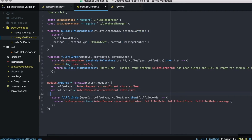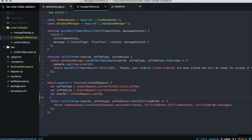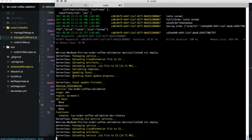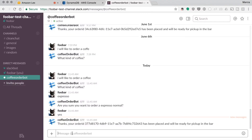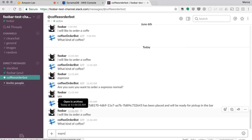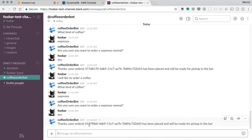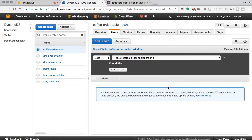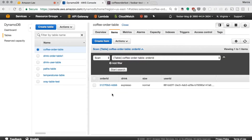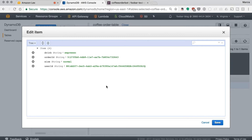That user ID is unique, so we can make sure every user is identified with some string. Our user ID is going to get stored in our database. We can deploy and test. I would like to order a coffee — Espresso, yes. Then we go visit our DynamoDB database and verify that the order ID is there with Espresso Normal, and now there is a user ID that Slack put for me.